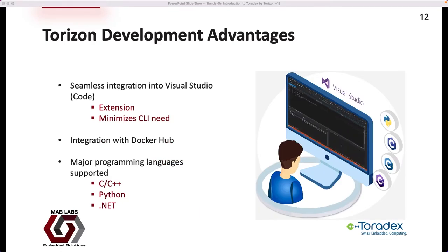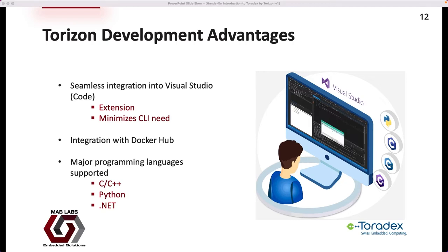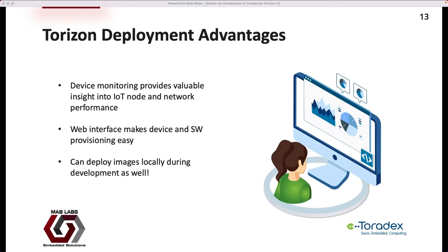Torizon offers numerous advantages for the development process. It seamlessly integrates into both Visual Studio and Visual Studio Code. Toradex offers an extension that streamlines most initialization steps in creating, deploying, and testing an application on the target board. Major programming languages such as C, C++, Python, and .NET are supported. It easily integrates with Docker Hub to allow us to make use of applications that others have already created. Torizon also leverages proven technologies such as OSTree and Uptane to ensure that images are safely deployed to devices, and offers device monitoring for valuable insight into IoT node and network performance.